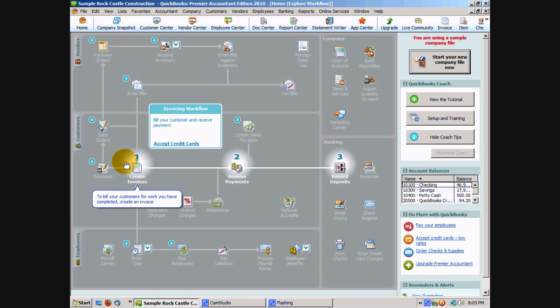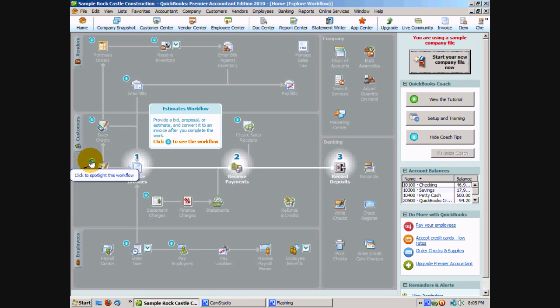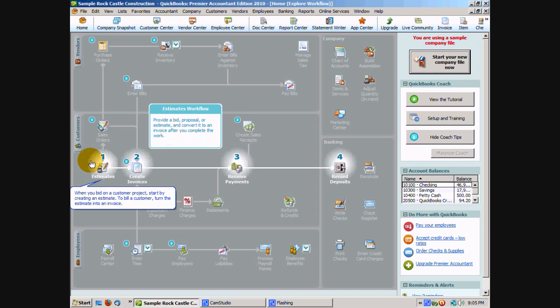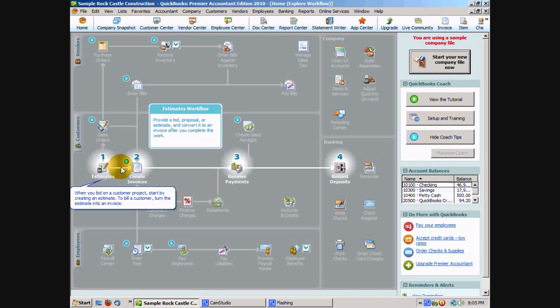In this case you can start here with estimates and it tells you by floating your mouse over it what you can do with estimates. For instance you can bid on a customer project and create the estimate. Then the highlighted arrows tell you what's next in the steps.